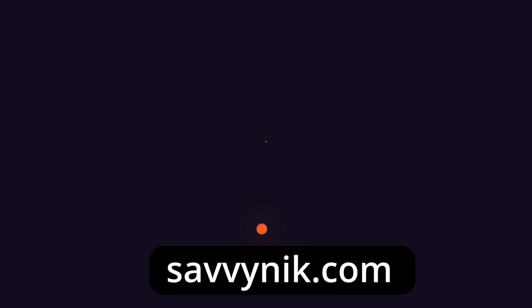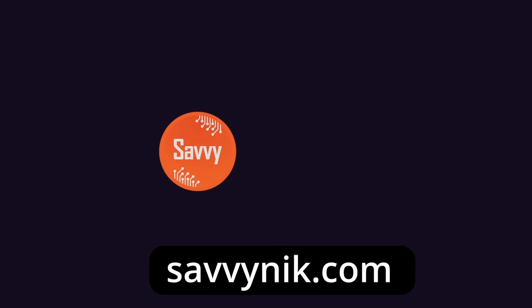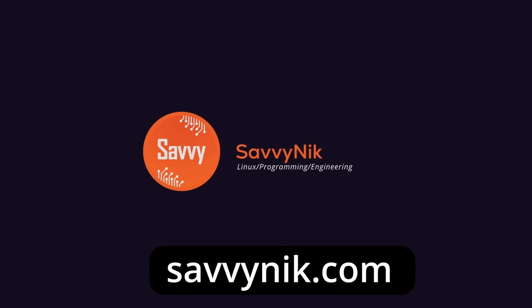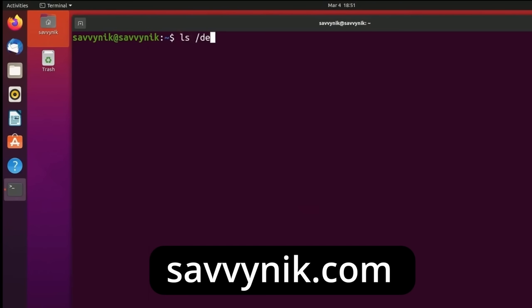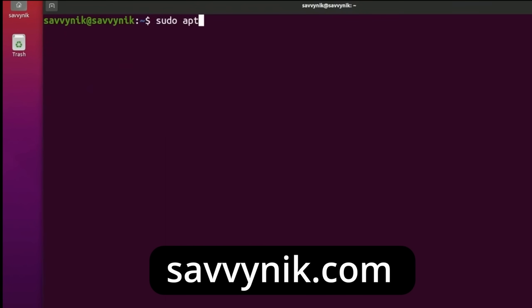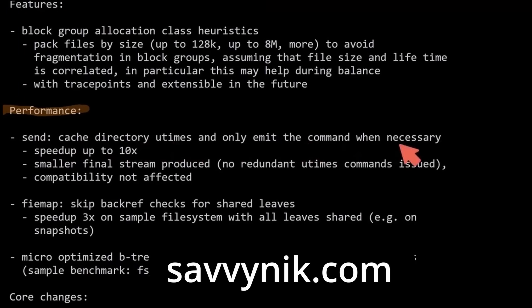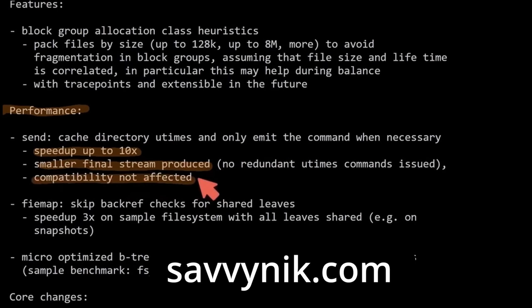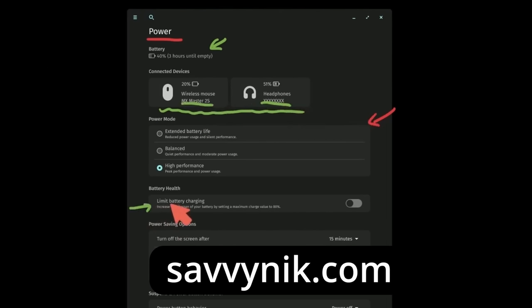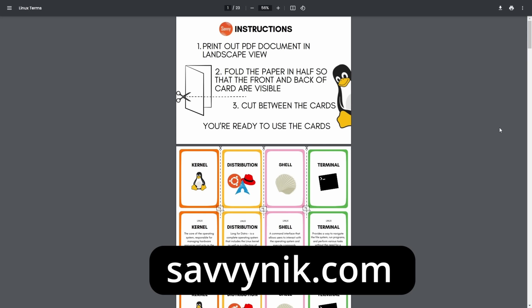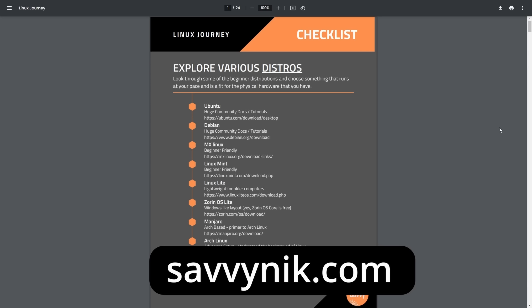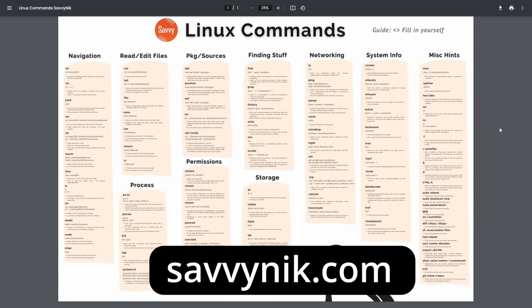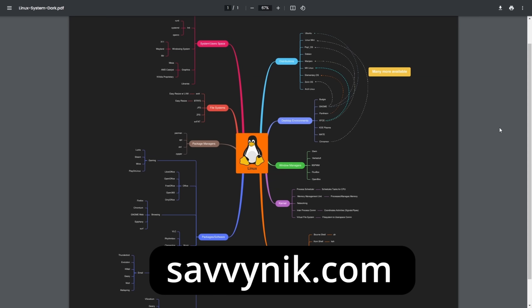Linux can be hard to understand, but I take the most commonly used terms, commands, and subjects in Linux and I break them down into simple to read documents, including Linux terms, flashcards, a checklist, a cheat sheet, and a mind map. And if you're ready to level up your Linux experience and knowledge, go to SavvyNick.com now and get access to these sheets.